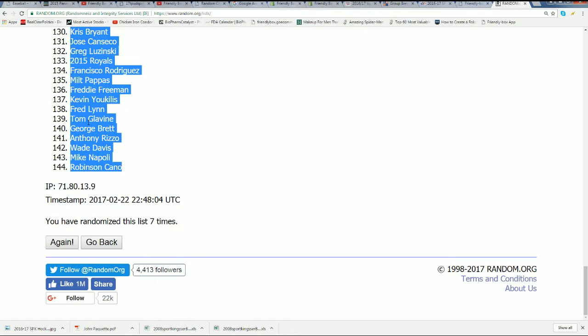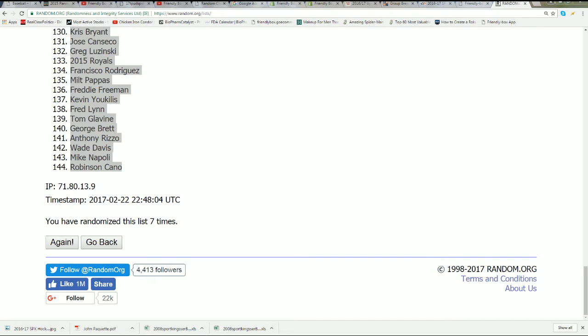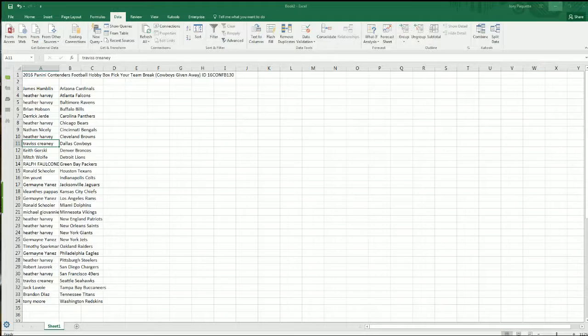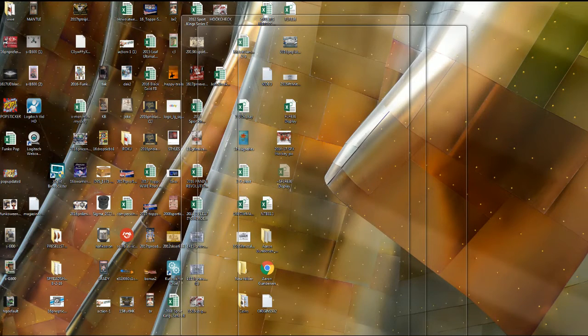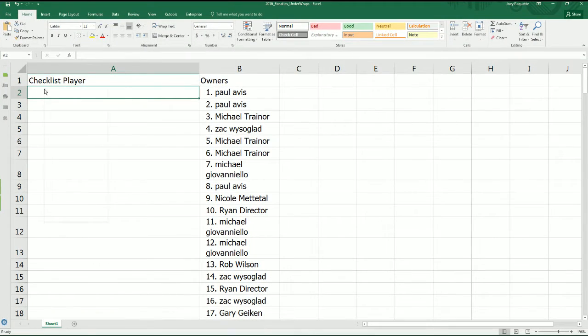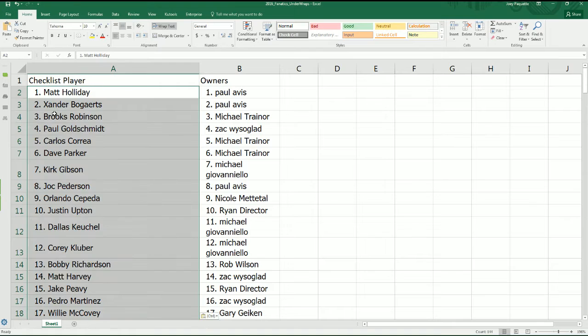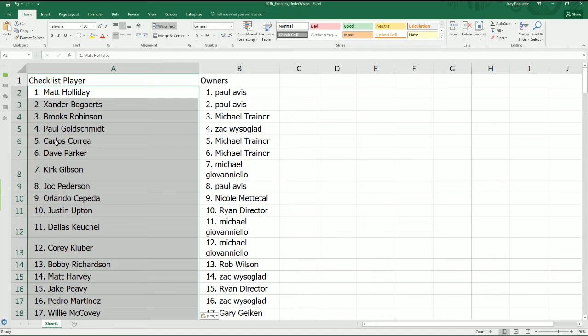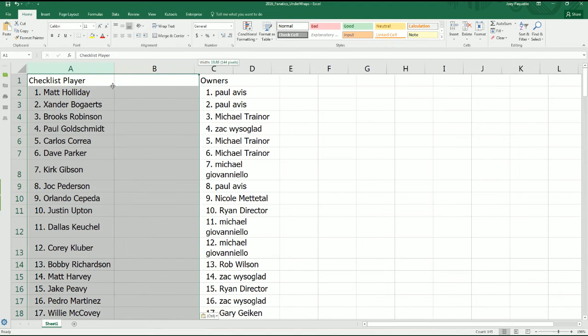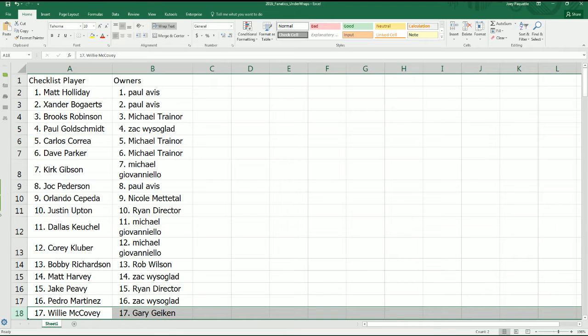And there's our checklist players now random. Okay, so you can see your name beside your player. Feel free to make a trade in the rip.